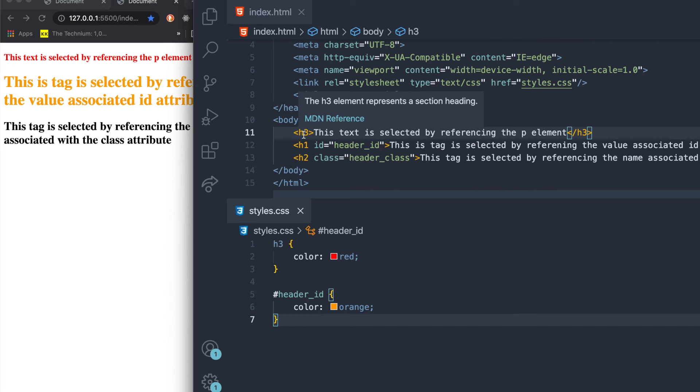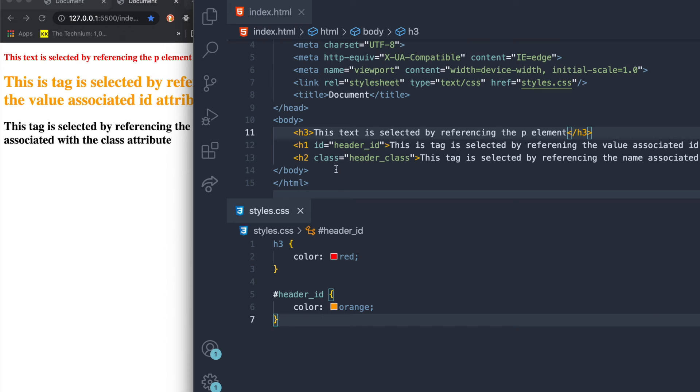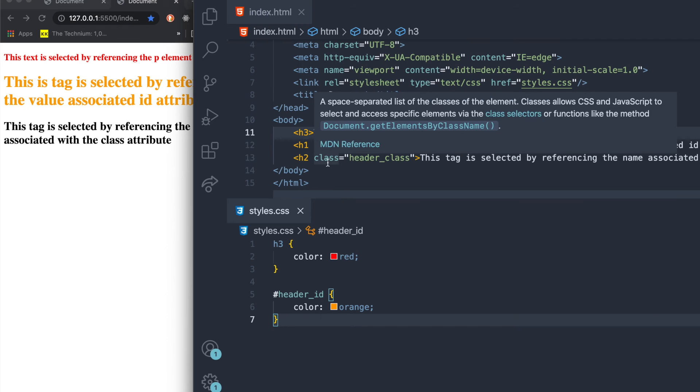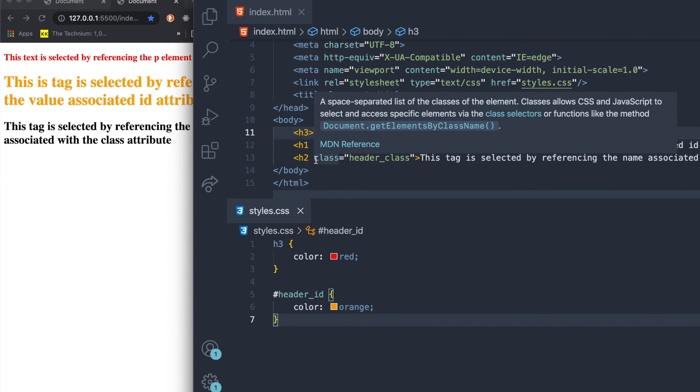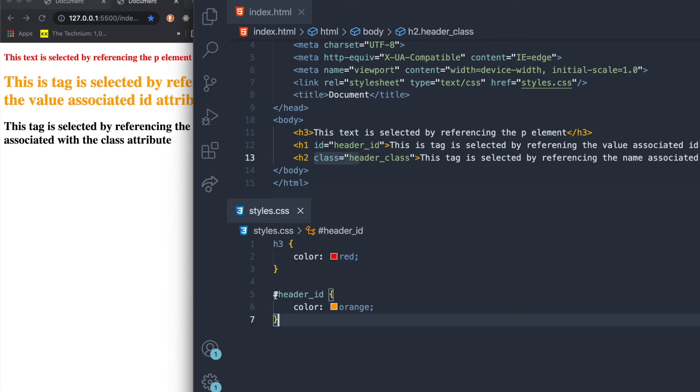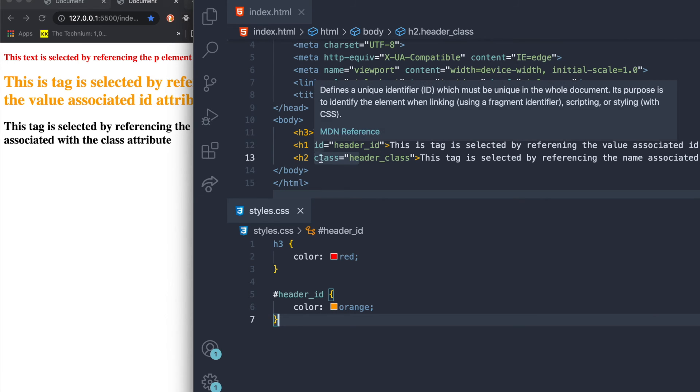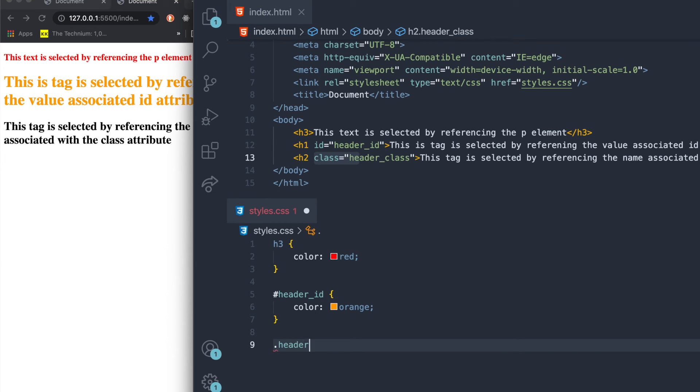So then we've accessed the tags by their element. We've accessed the tag via the id attribute. And now we're going to access the tag via the class attribute. The only difference between class and id is really from a CSS, from a referencing standpoint, is that one uses a hashtag when you're pointing to an id, and the other one uses a dot when you're pointing to a class.